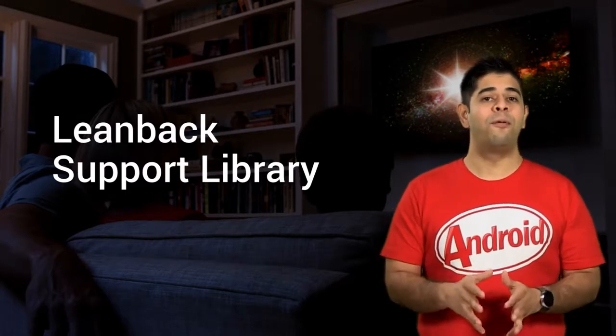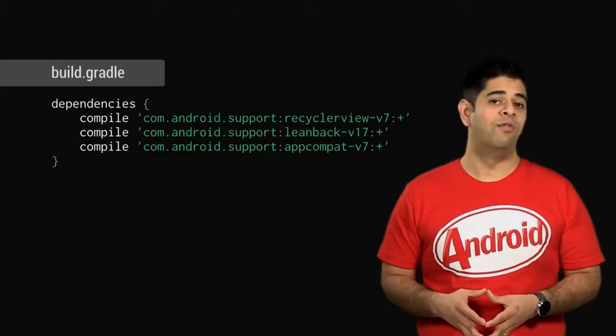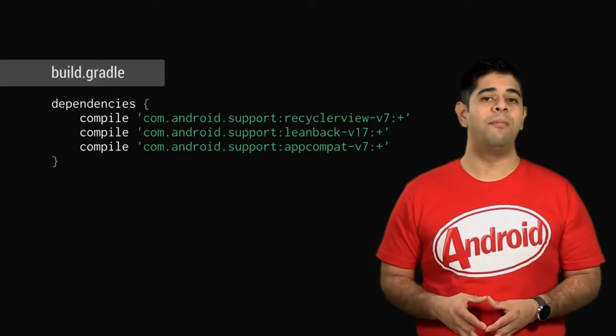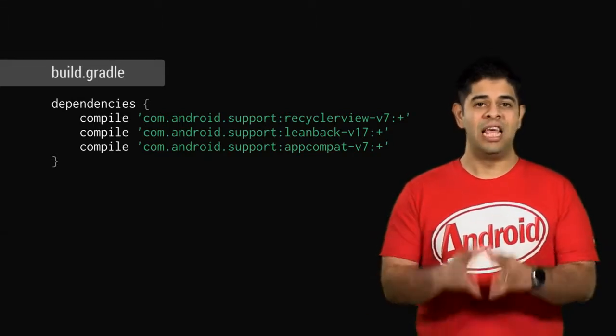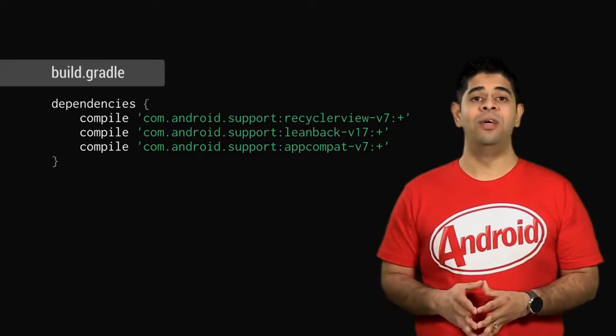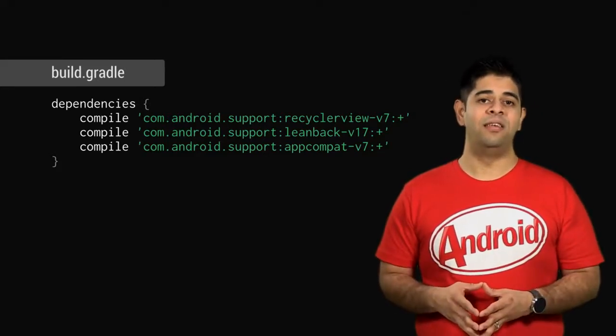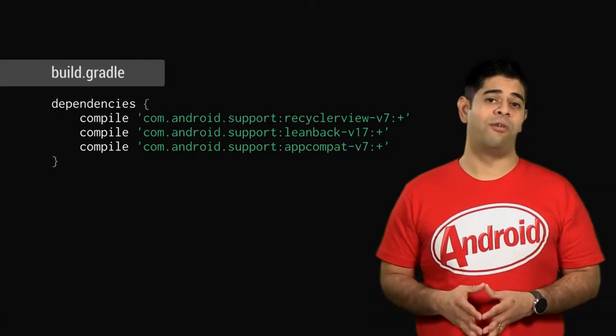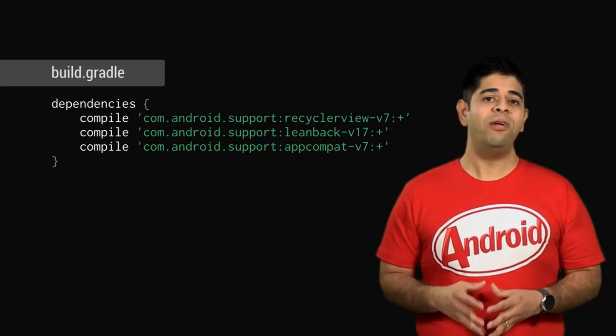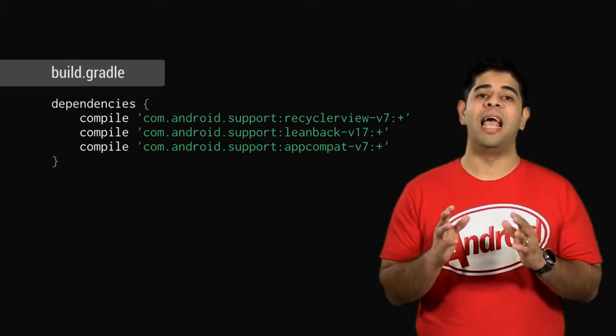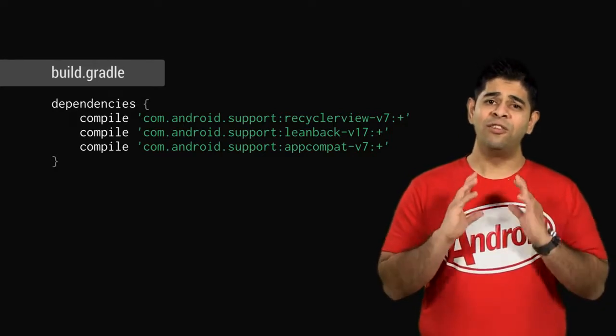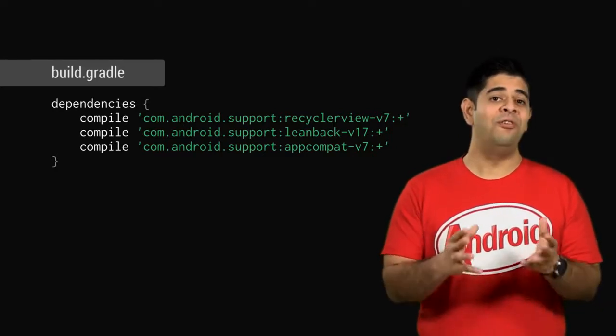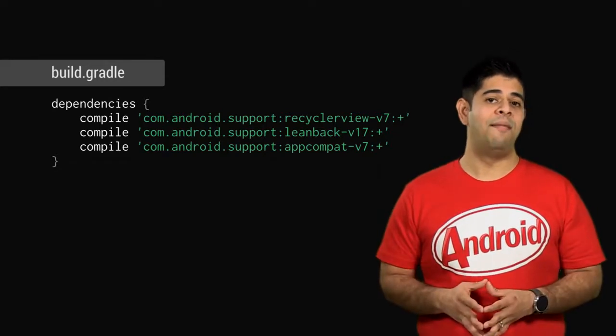When you create a project and choose TV as your form factor, the Leanback Support Library is automatically added into your project. If you're not using Android Studio, you can declare these dependencies through your build.gradle file. The Android Support Library is available in the Android repository package. So if you haven't installed this package yet, you can do so via the SDK manager.